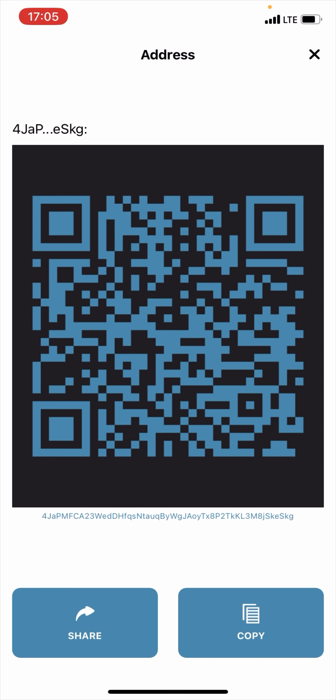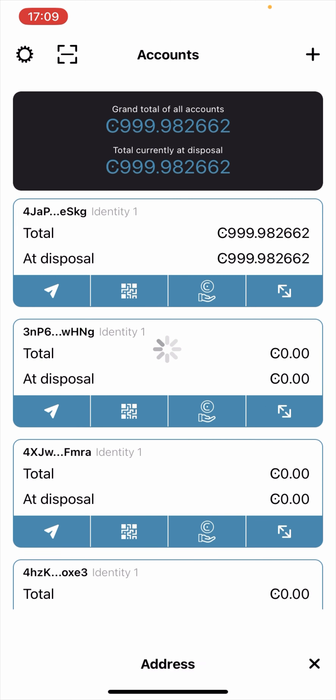I'm going to send that same 200 units of CCD token which I transferred earlier. I've sent it from my external wallet to my Concordium wallet, so let me go and confirm it. As you can see, initially I was having 799 — now what I have is 999. That means I've successfully received 200 units of CCD token to my Concordium wallet.